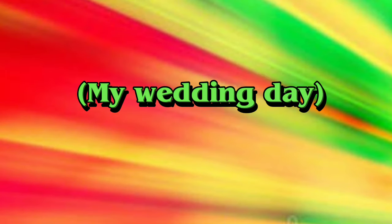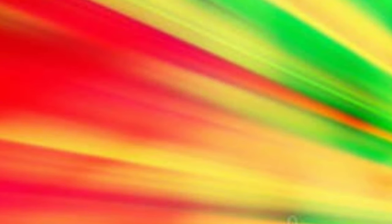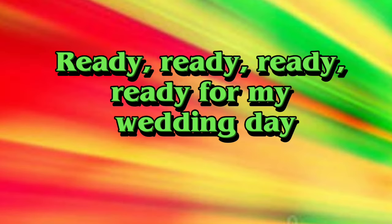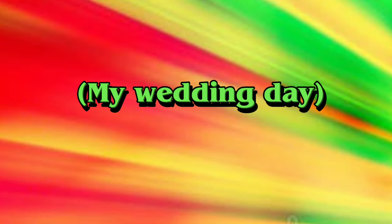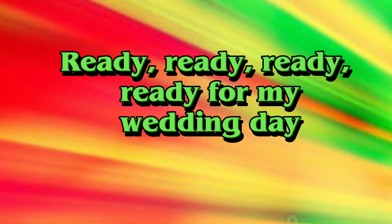Ready for my wedding day, my wedding day. Ready, ready, ready, ready for my wedding day. Ready for my wedding day, my wedding day. Ready, ready.